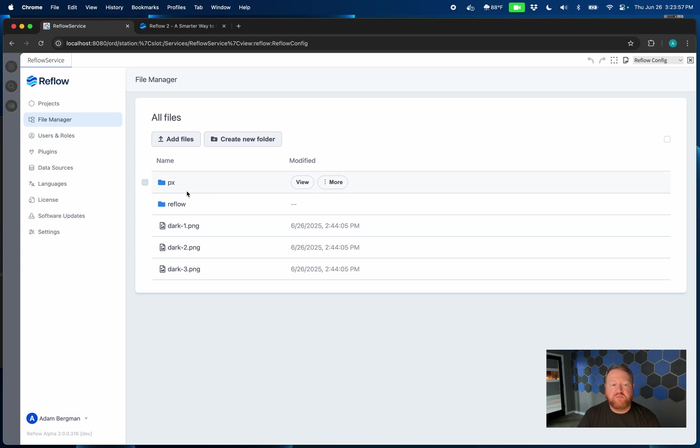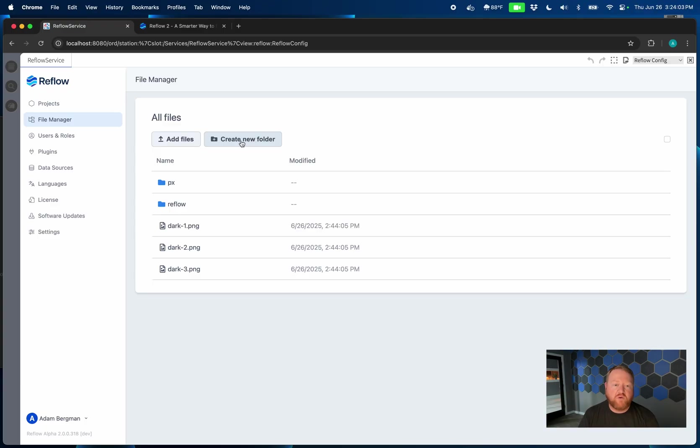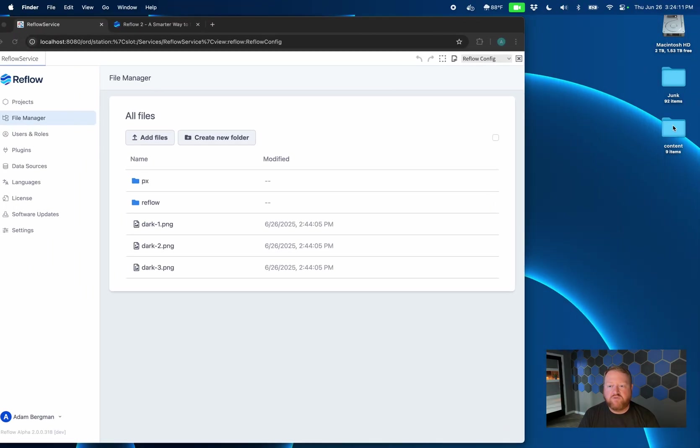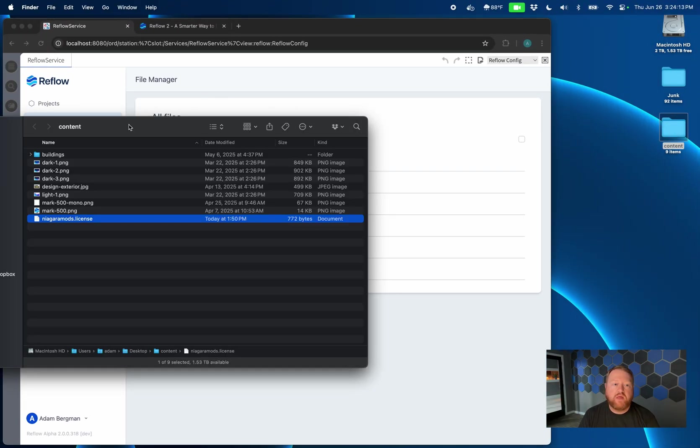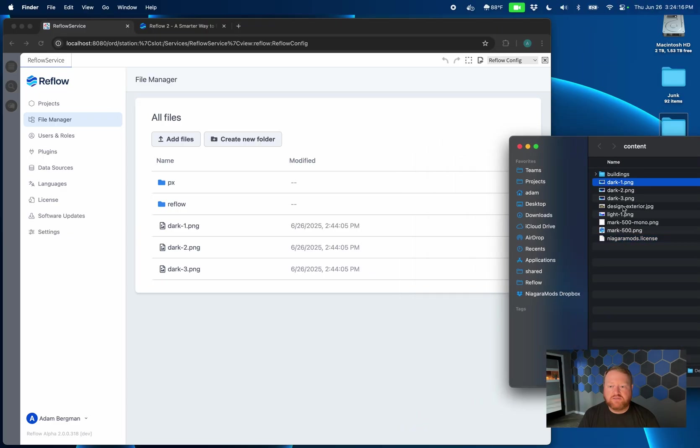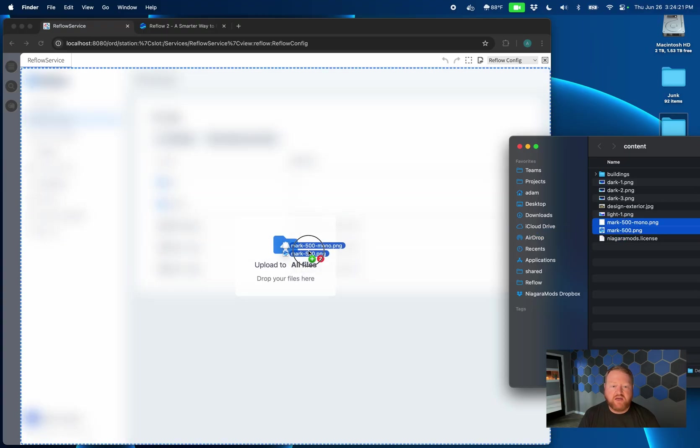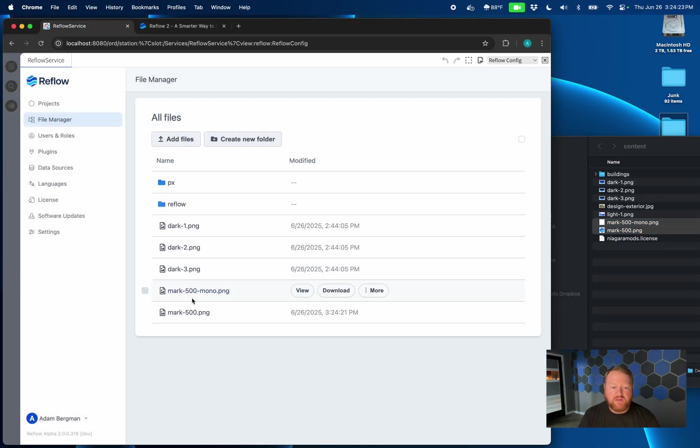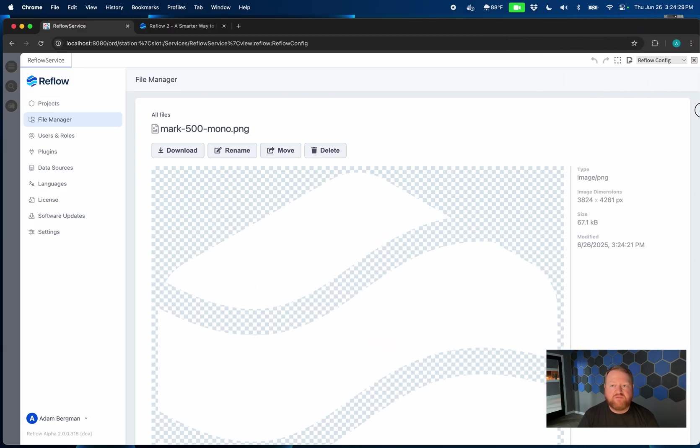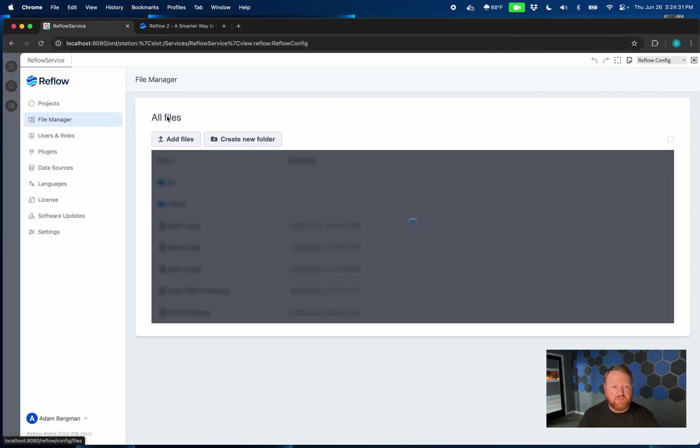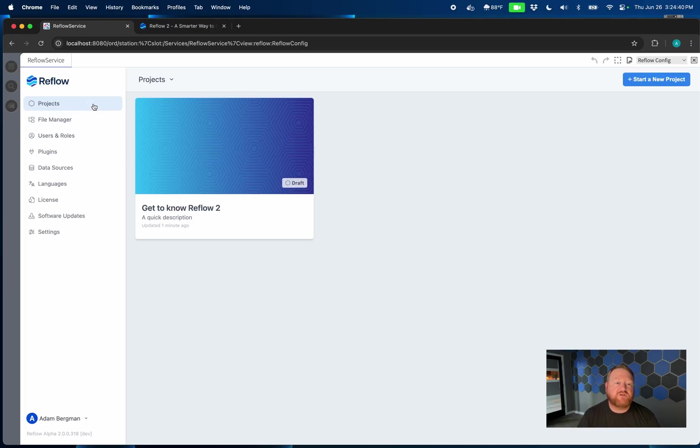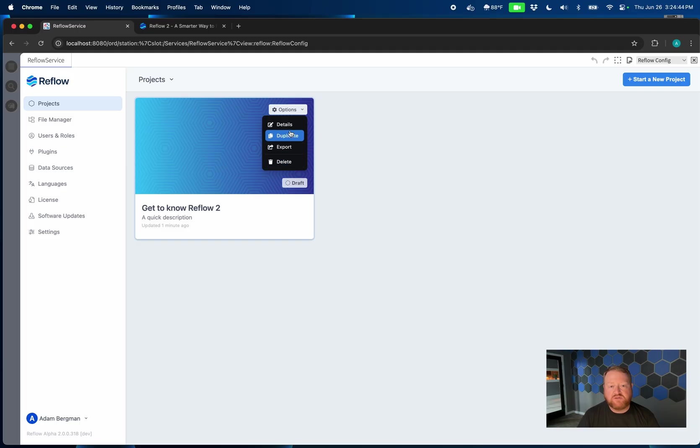This file manager allows you to pretty much do anything you would expect, whether it's moving, deleting, or renaming existing files, creating new folders, and of course uploading files. It also supports drag and drop. So I've got some content over here on my desktop. And if I grab these images here, maybe our logo images, I can drag them in and drop, and they're now available for me inside of my station. So it's really easy now to work with files inside of Reflow, whereas previously it could be quite the task of having to upload them separately, bounce back into Reflow, and then navigate to those files.